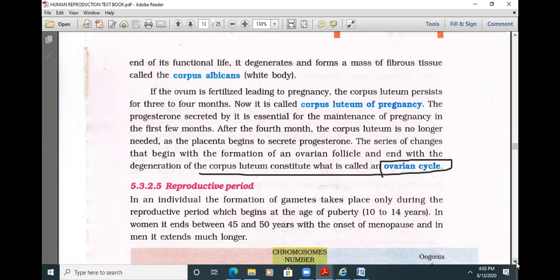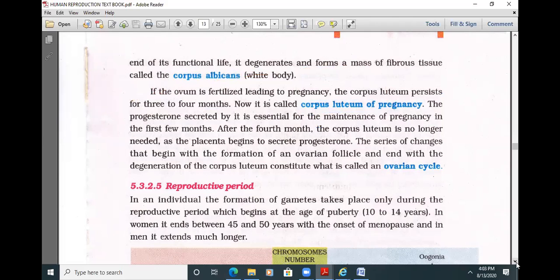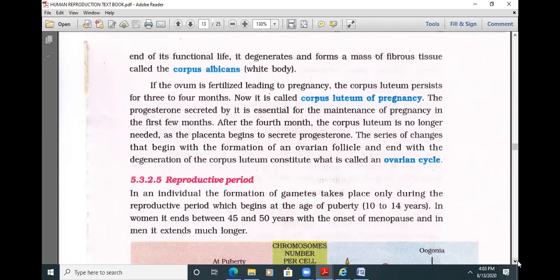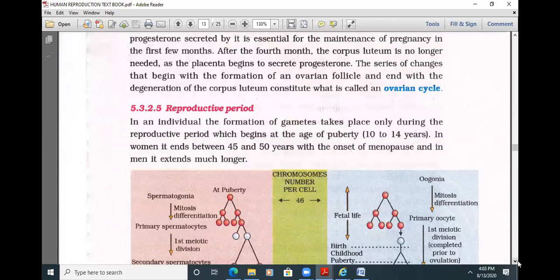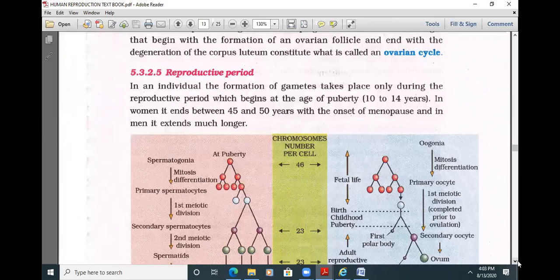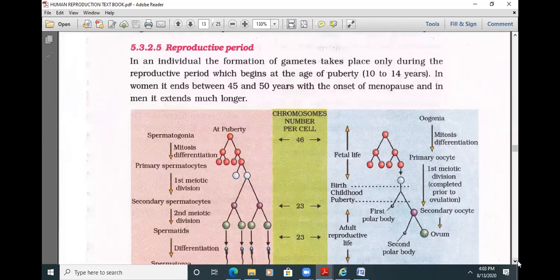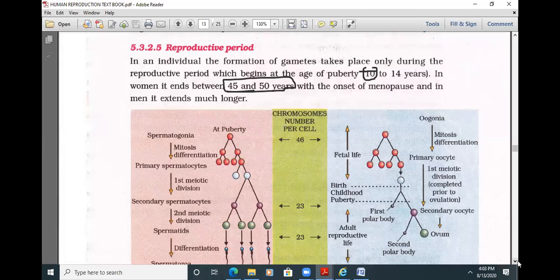The progesterone secreted by the corpus luteum is essential for maintenance of pregnancy by thickening the endometrium. If progesterone levels drop during pregnancy, there is a risk of abortion. Initially the corpus luteum maintains progesterone; after a few months, the placenta takes over secreting progesterone for the remaining nine months. The series of changes from ovarian follicle formation to corpus luteum degeneration is called the ovarian cycle.